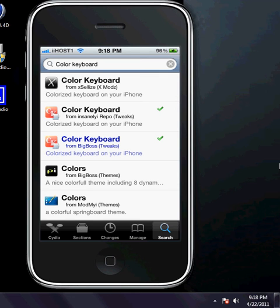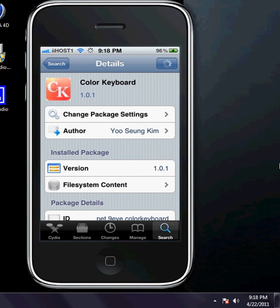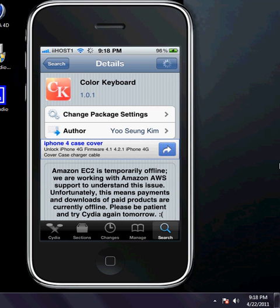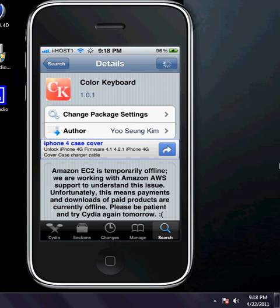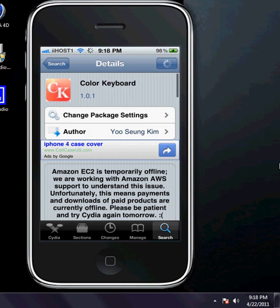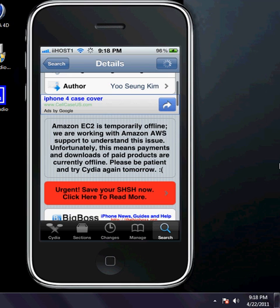I don't understand why, but whatever. I did not purchase this, I just used the repo to get it for free. The problem with this is the Amazon isn't working correctly. Everything is down in Cydia. The Amazon thing that supports Cydia is down.